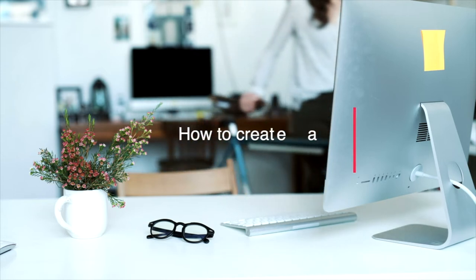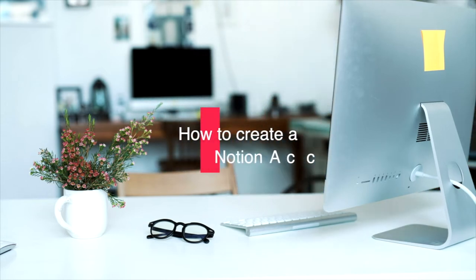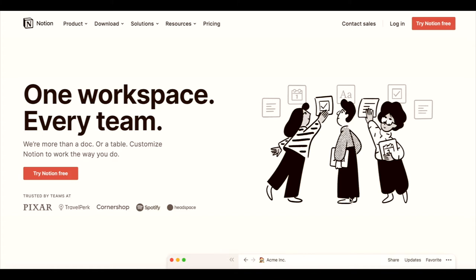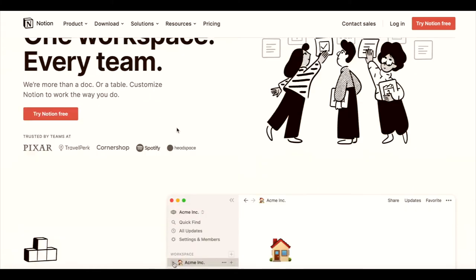Hello everyone, welcome to this video. This video is about a global-based note-taking platform.